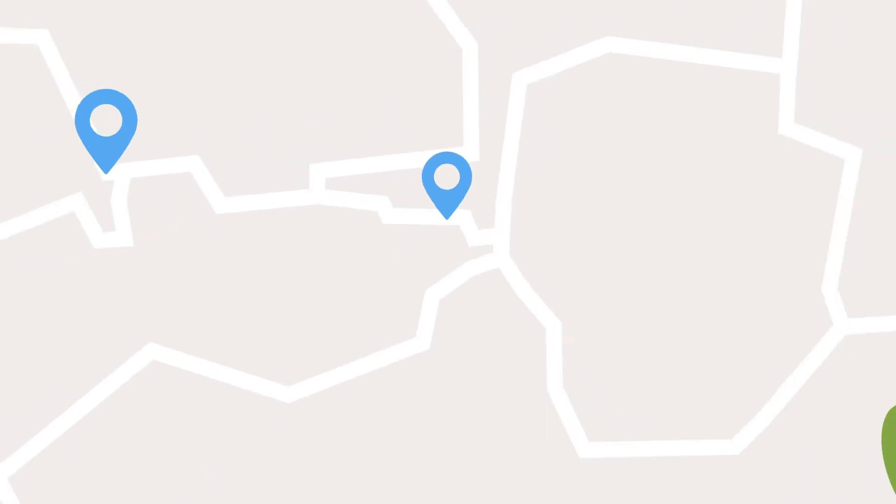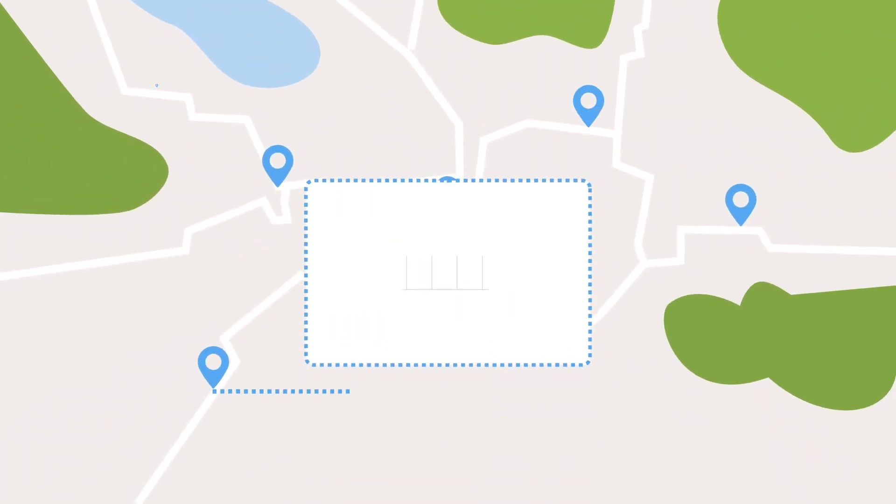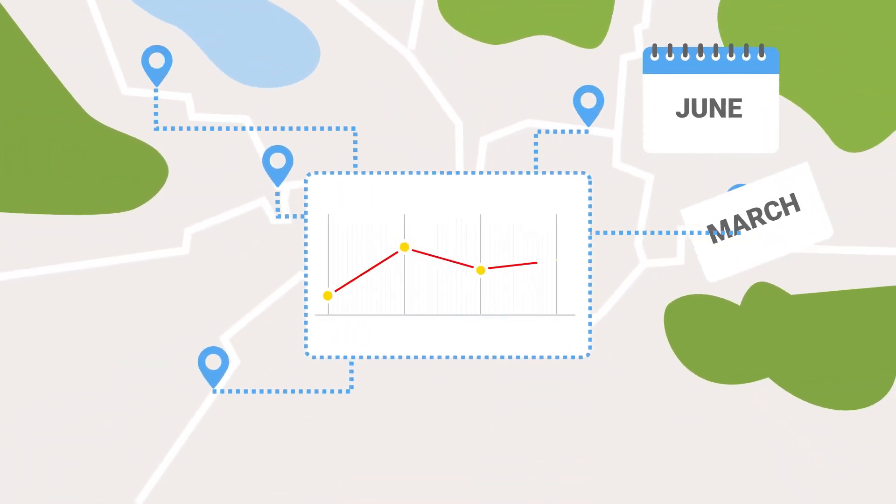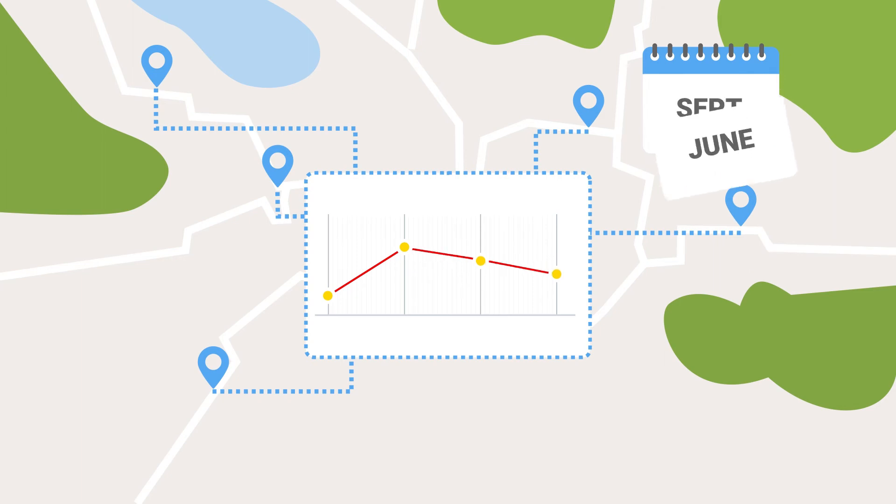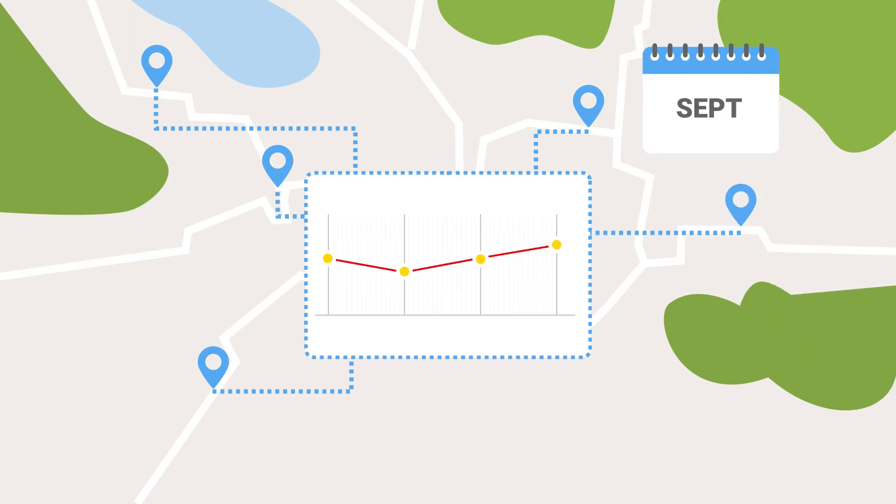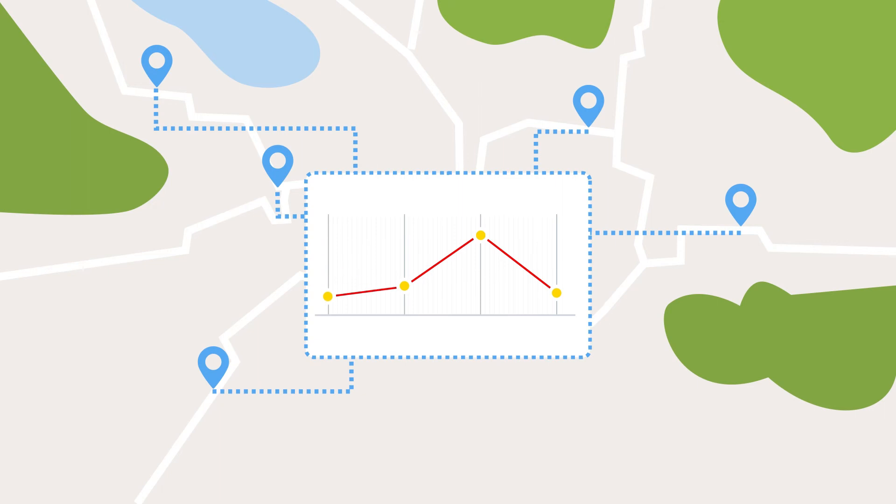When you combine remote sensing measurements made at many different locations, at different times of year, you can construct a very detailed and instructive picture of how and where pollution is occurring.